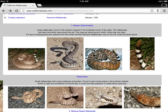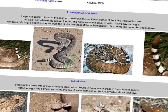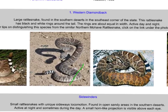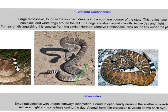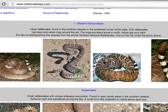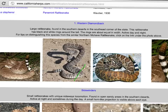Rattlesnakes are active both day and night. For tips on distinguishing this species from the similar northern Mojave rattlesnake, click on the link under the photo. Did I learn anything from reading that about snakes? Yeah, I learned some stuff. So now let's take some notes on it. Remember the first thing I'm going to write down is the name of the website - the source, where I got it from. I need to remember that website when I go to the next page.